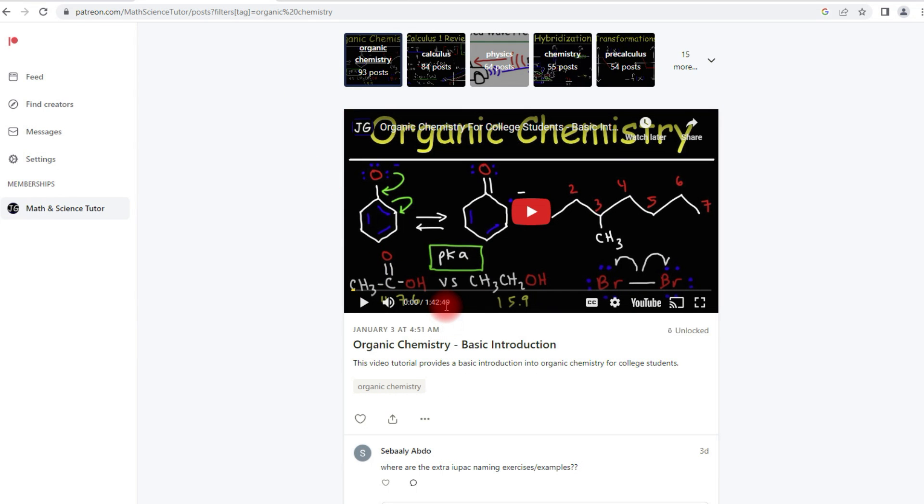But the full version is an hour and 42 minutes long. You can access the full version on Patreon or in my YouTube membership program. The advantage of Patreon is that I can upload worksheets to it, which I can't really do on YouTube as of now.